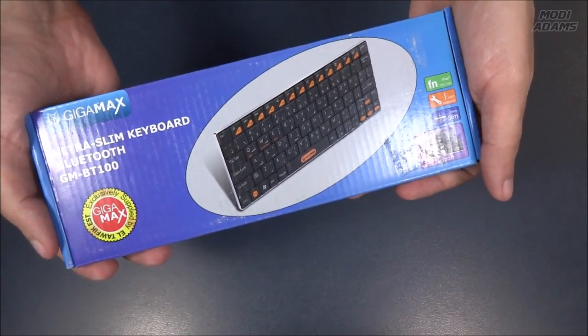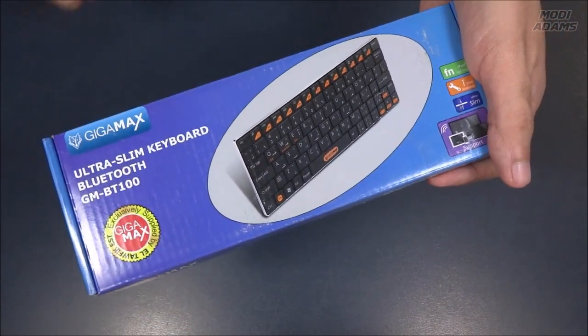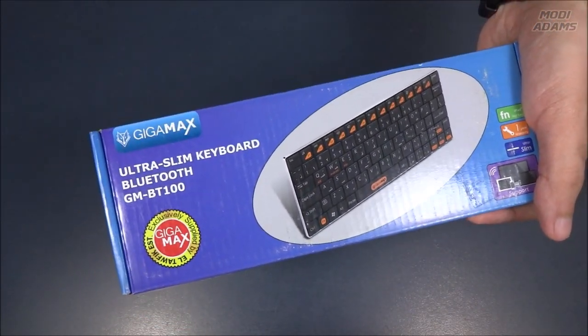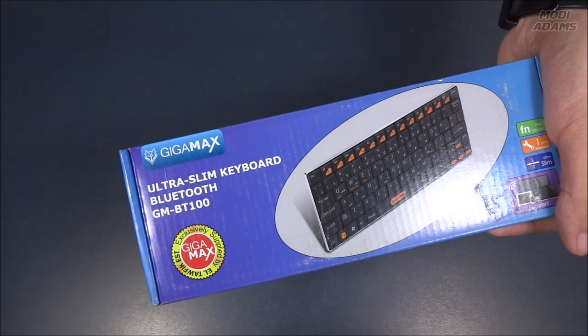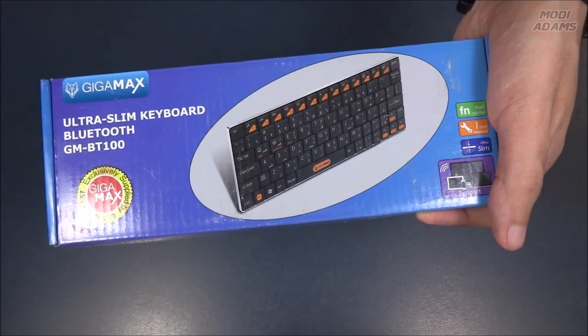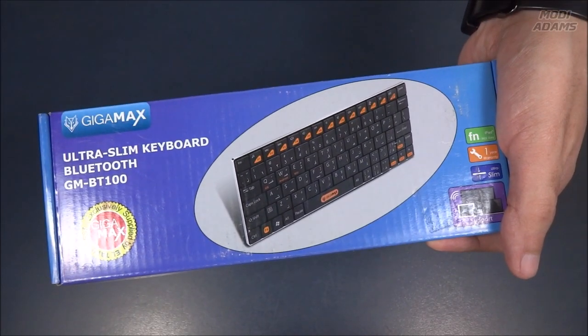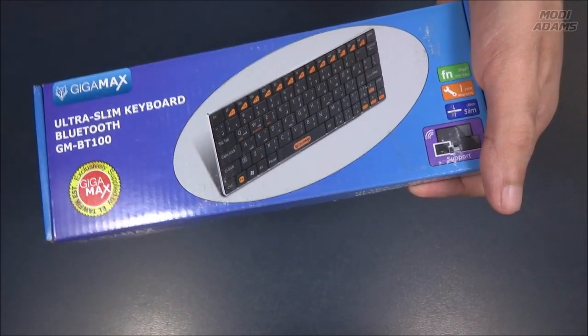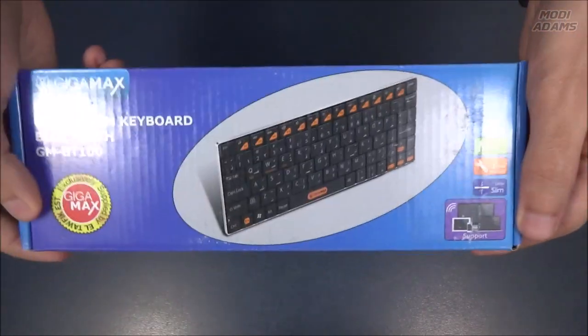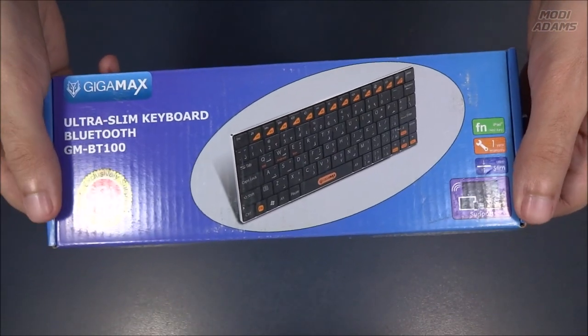Hello YouTubers, my friends, Moody's here. Today we are going to make a short unboxing video for this ultra-slim Bluetooth keyboard from Gigamax. It is compatible with iOS, Android, and Windows devices. I really liked the design of it.